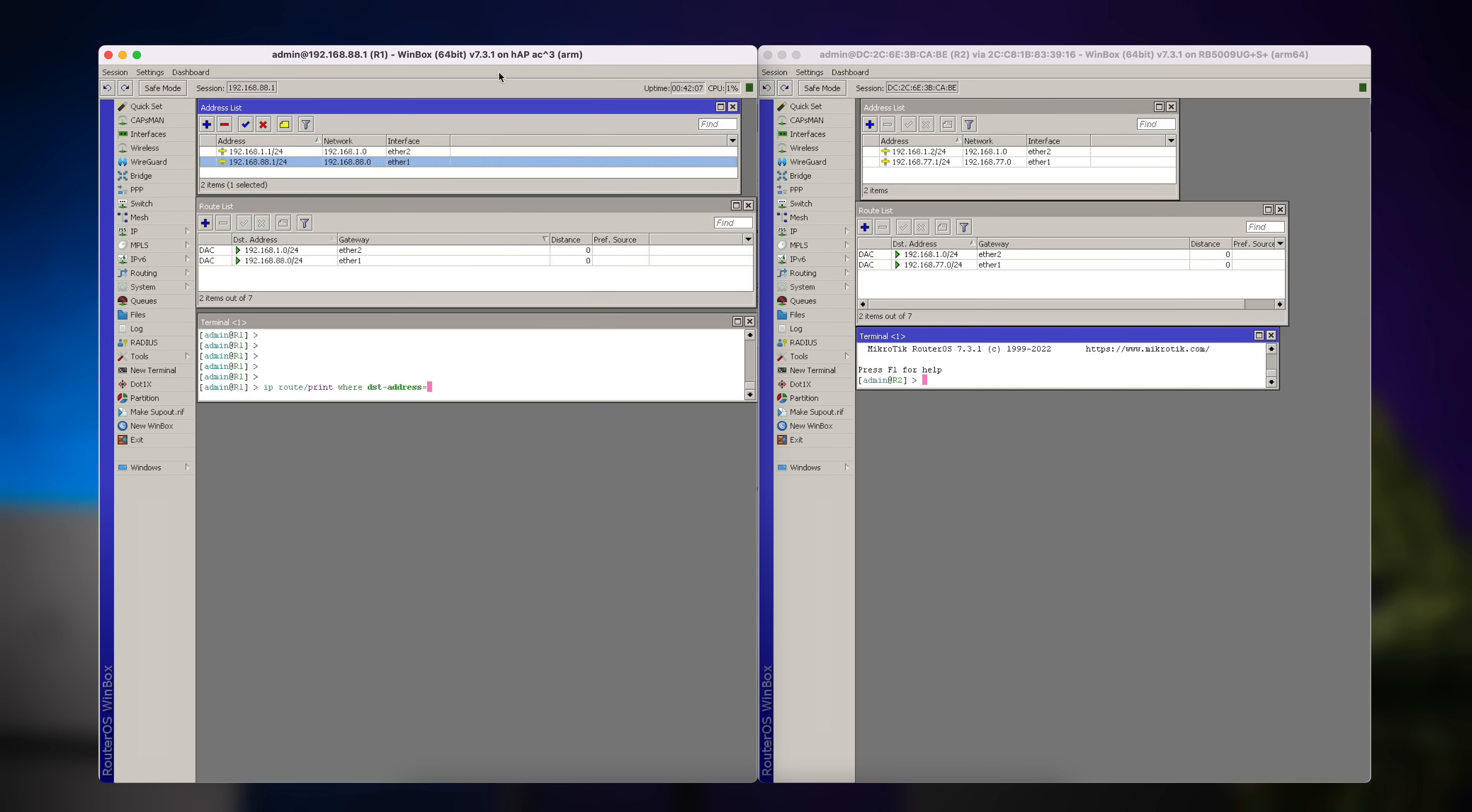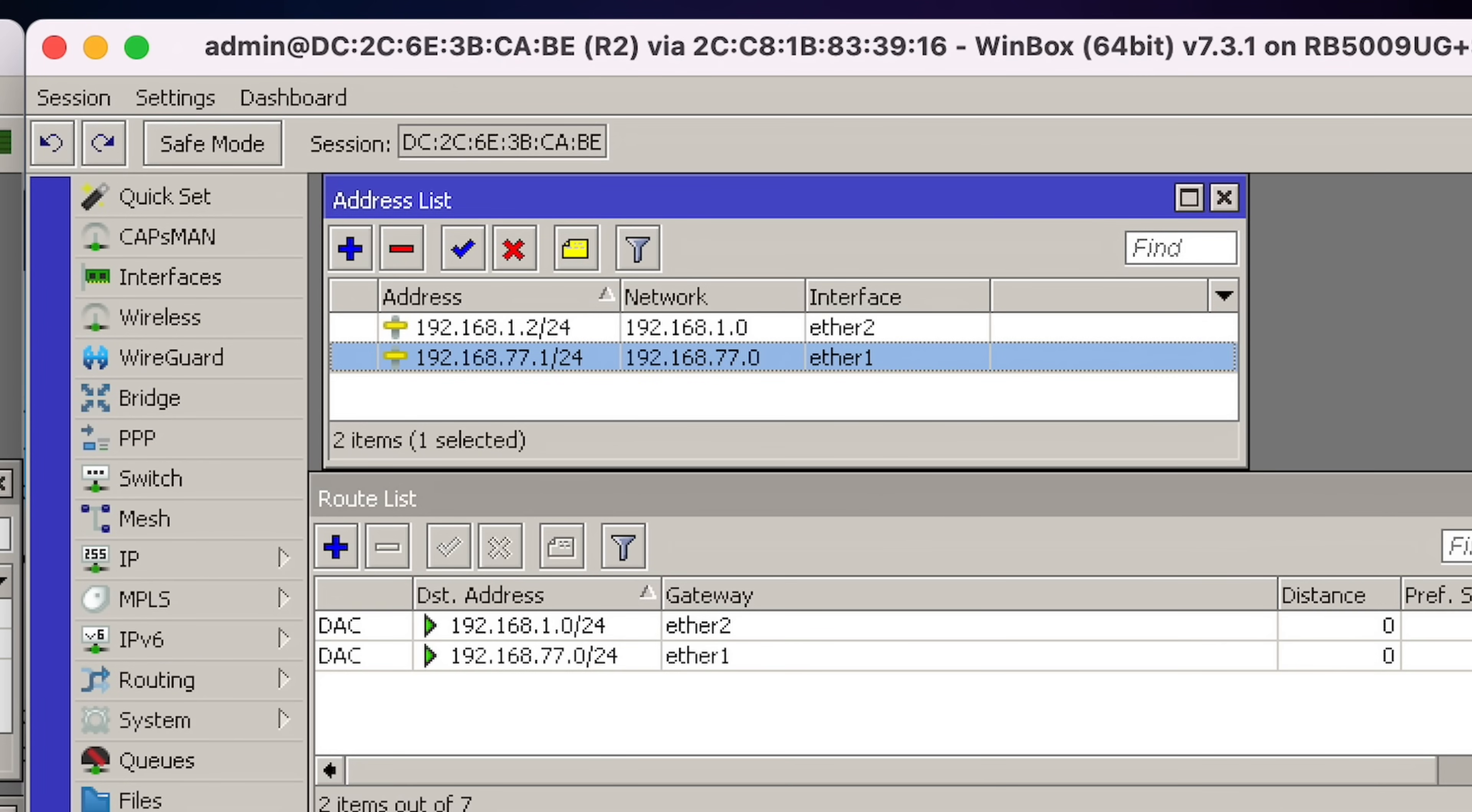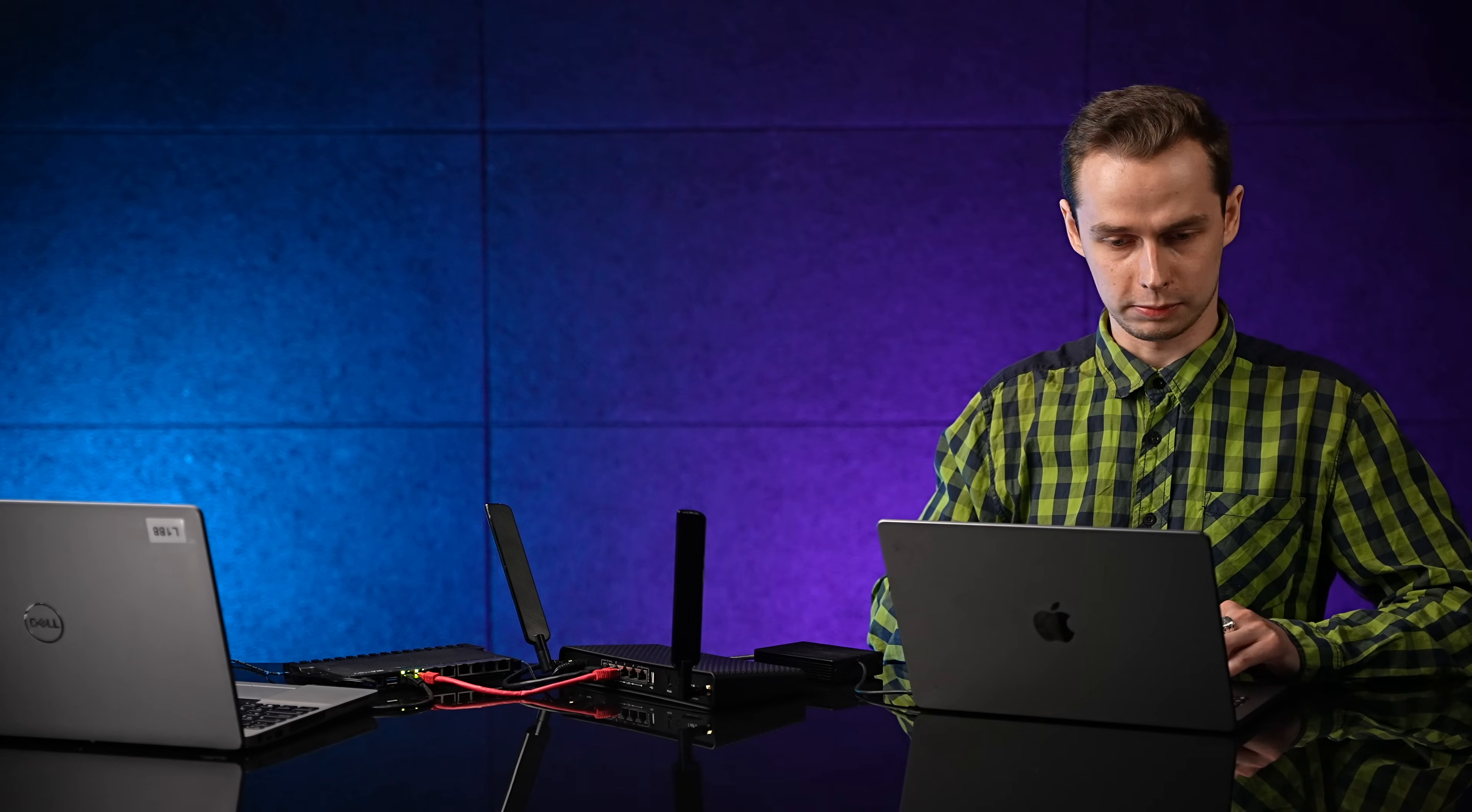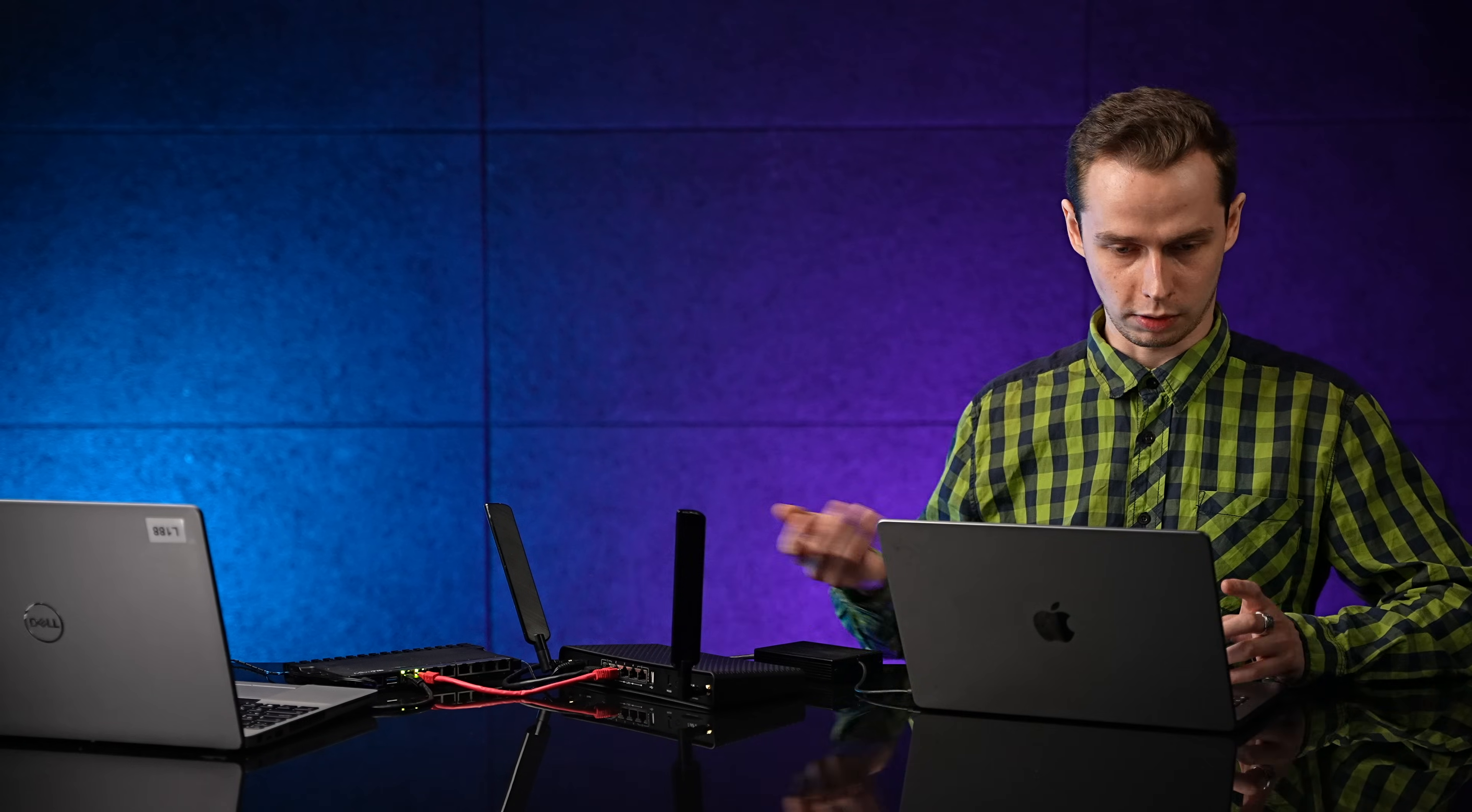Alright, we are on HAPAC3. As you can see, we have our LAN IP address here. And on RB5009, we have our LAN address here as well. And both routers are connected via Ether2 cable here. And they are in the same subnet. So, that means that these routers can contact each other directly. No problems.